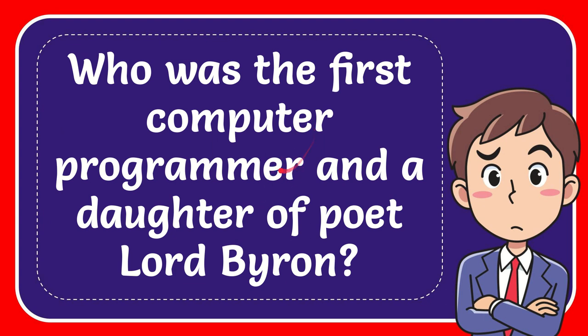In this video, I'm going to give you the answer to this question. The question is, who was the first computer programmer and the daughter of poet Lord Byron?